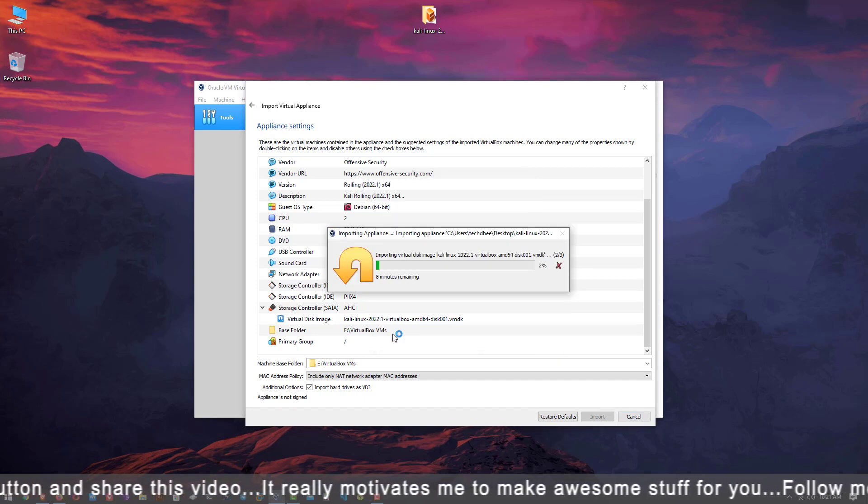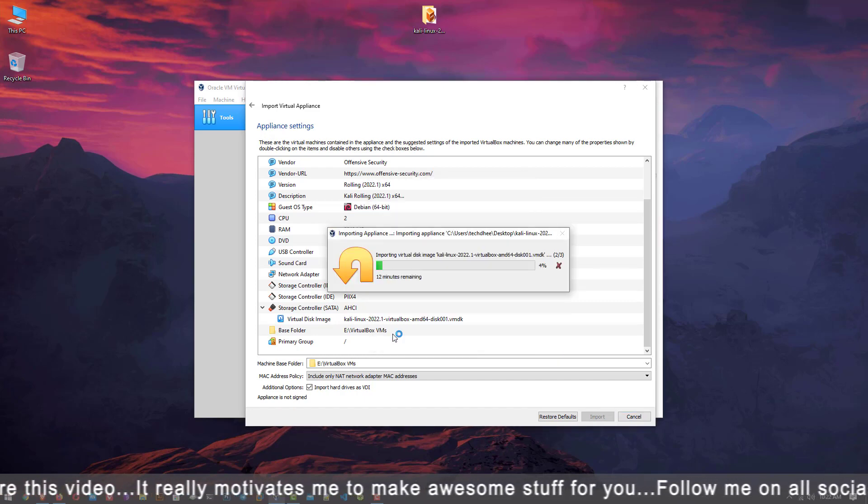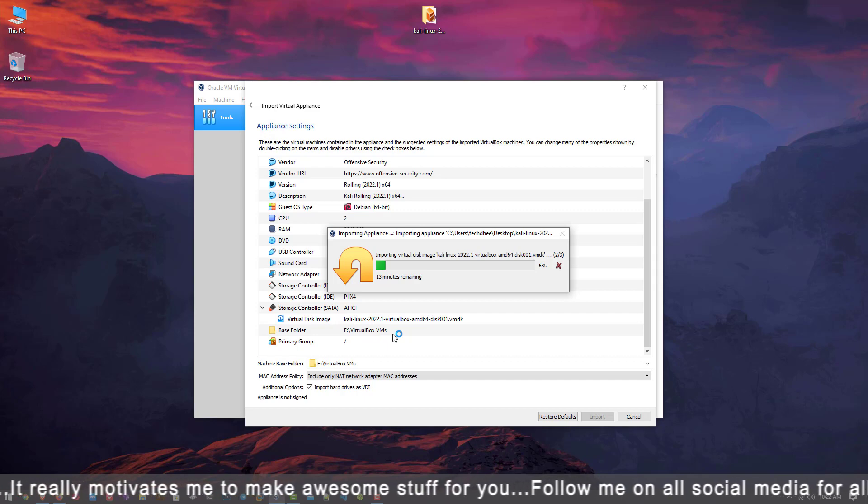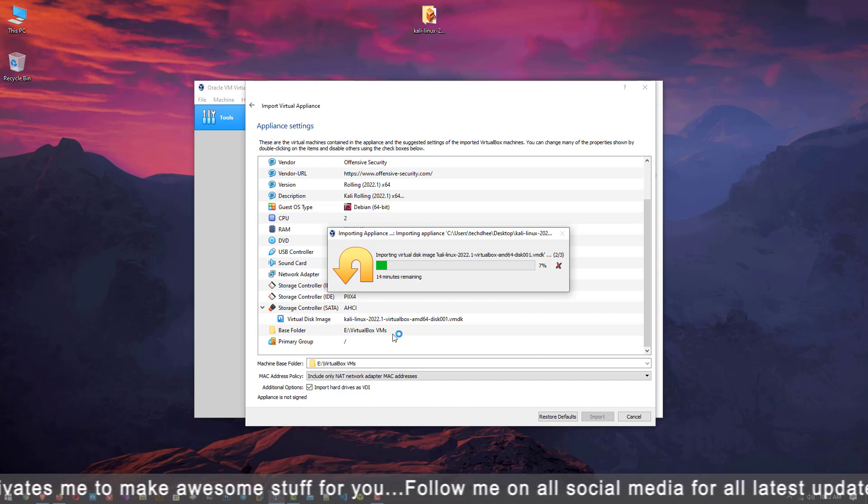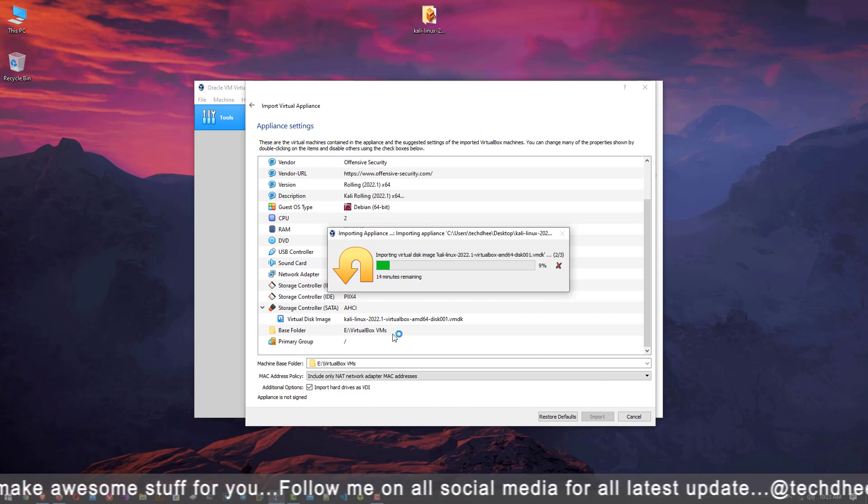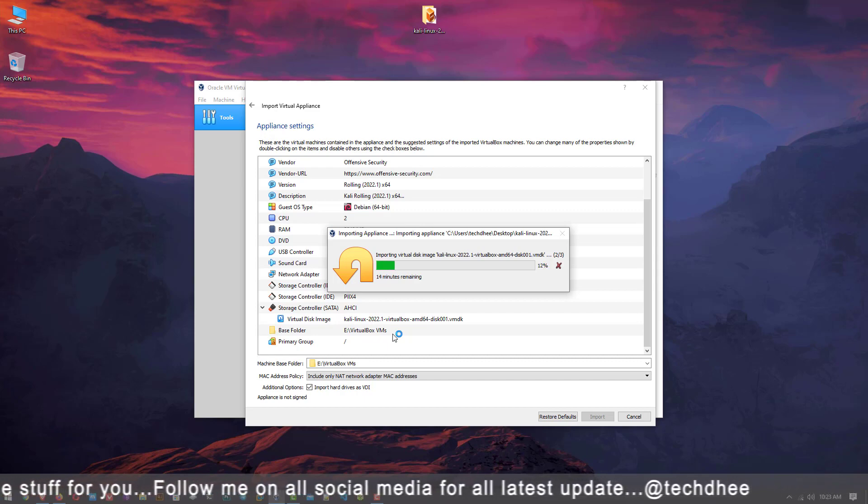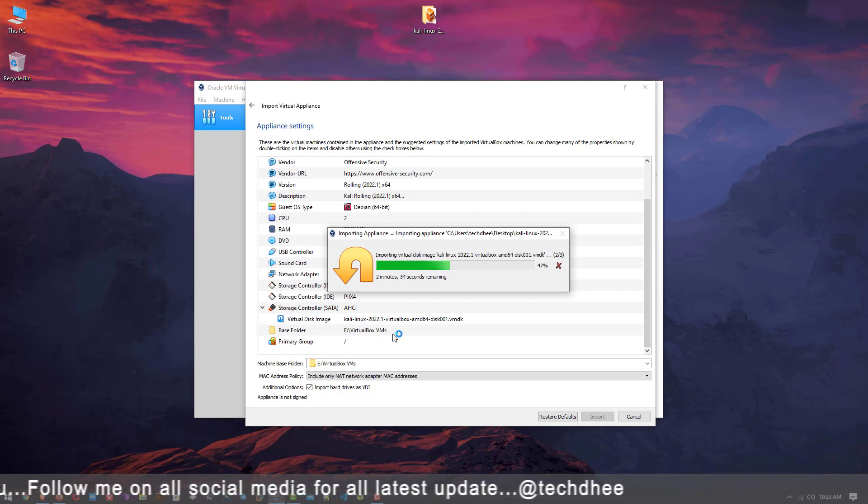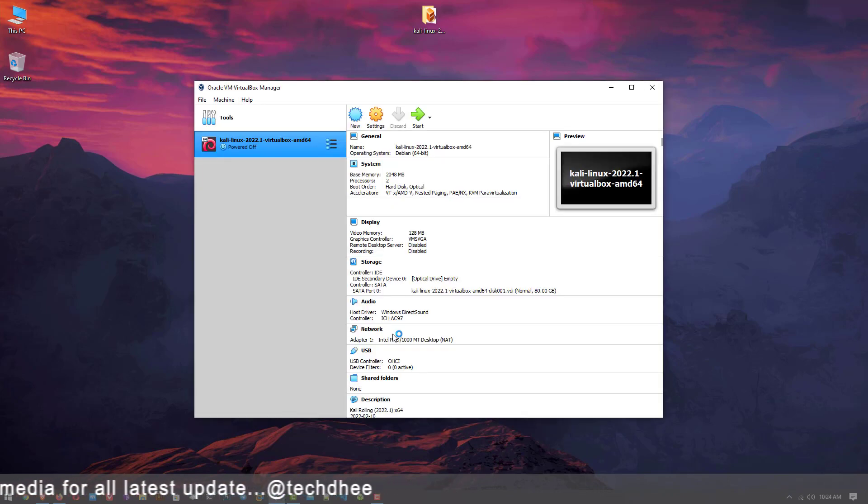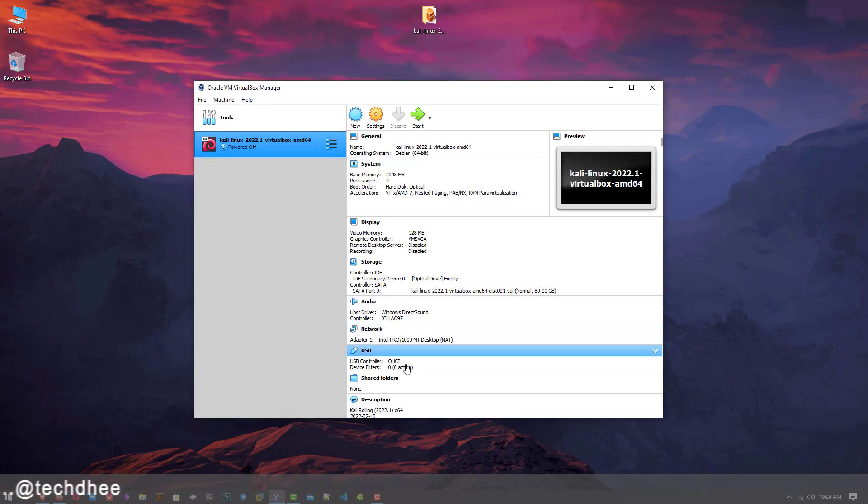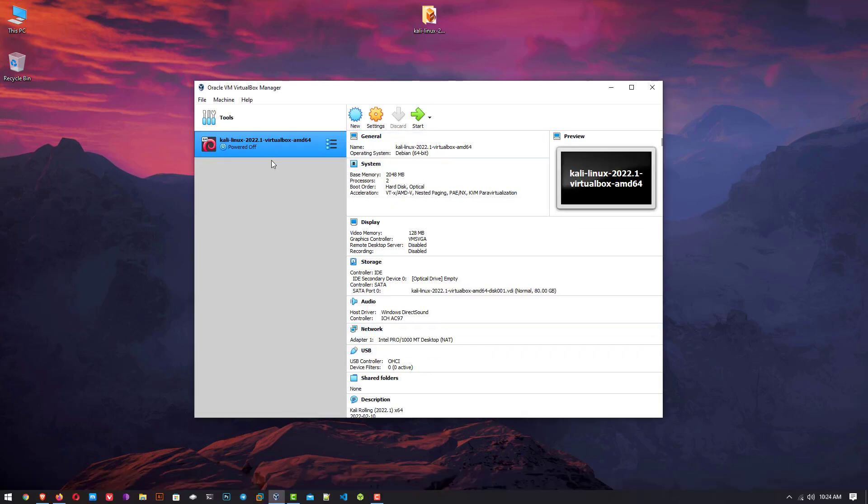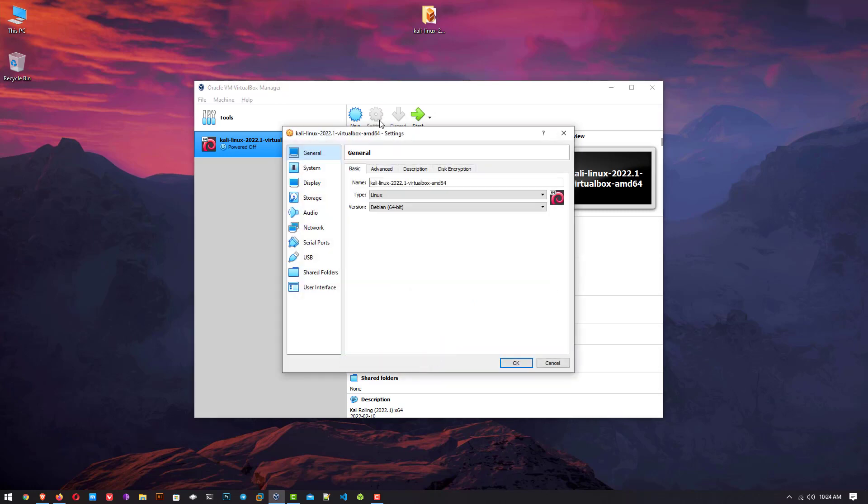Now your Kali Linux is importing to your configured location. It will take some time. Now your Kali Linux has been imported successfully. Click on settings.